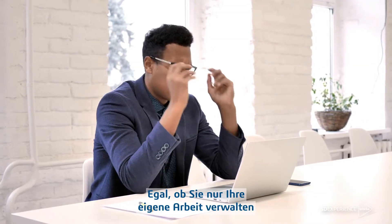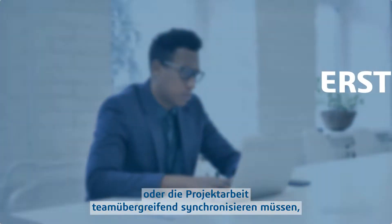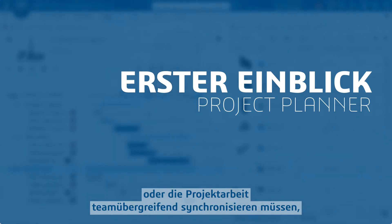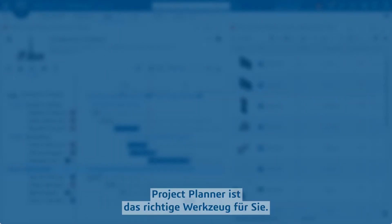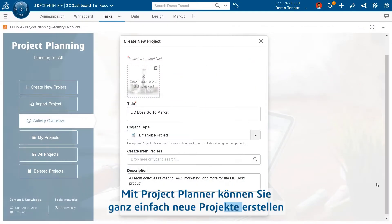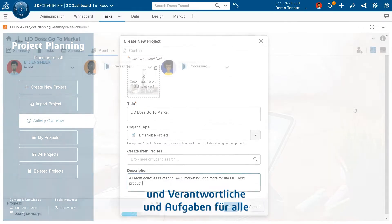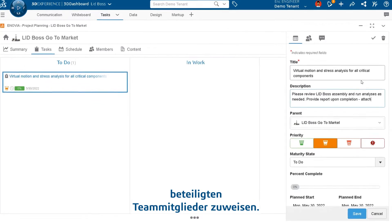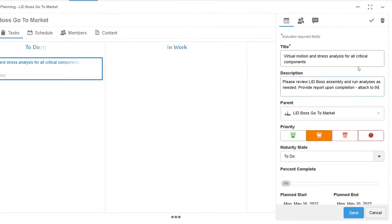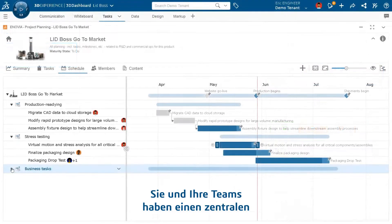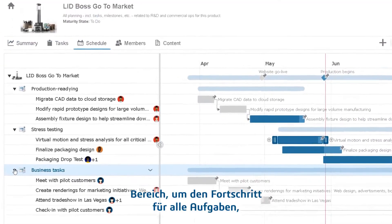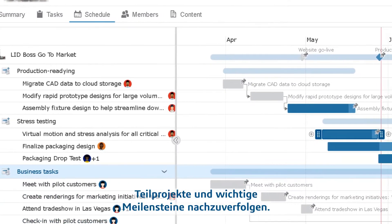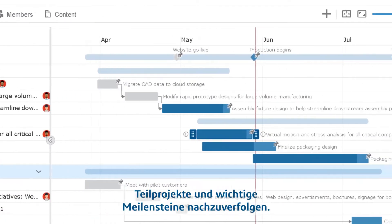Whether you're simply managing your own work or synchronizing project work across several teams, Project Planner is the tool for you. With Project Planner, you can easily spin up new projects, assign stakeholders, and tasks for each team member involved. You and your teams have a central space to keep track of the progress of each task, sub-project, and key milestones.